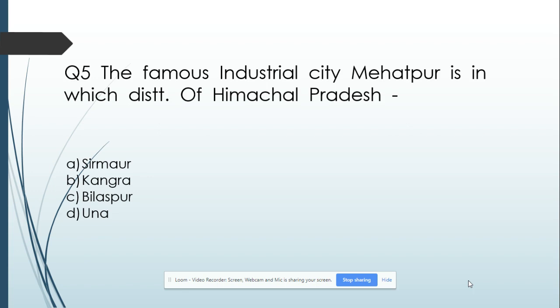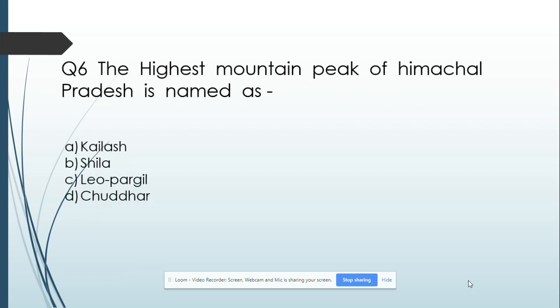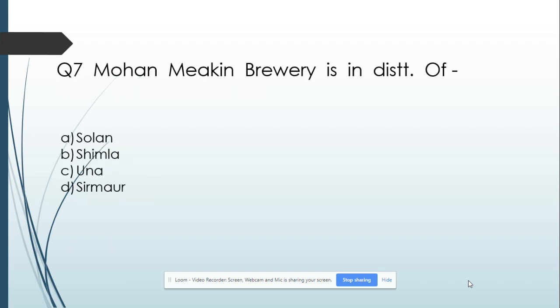Option A: Sirmaur. Option B: Kangra. Option C: Bilaspur. Option D: Una. And its answer is Una. Question number 6: The highest mountain peak of Himachal Pradesh is named as — Option A: Kalash. Option B: Shila. Option C: Leo Pargil. Option D: Churdhar. And its answer is Shila.